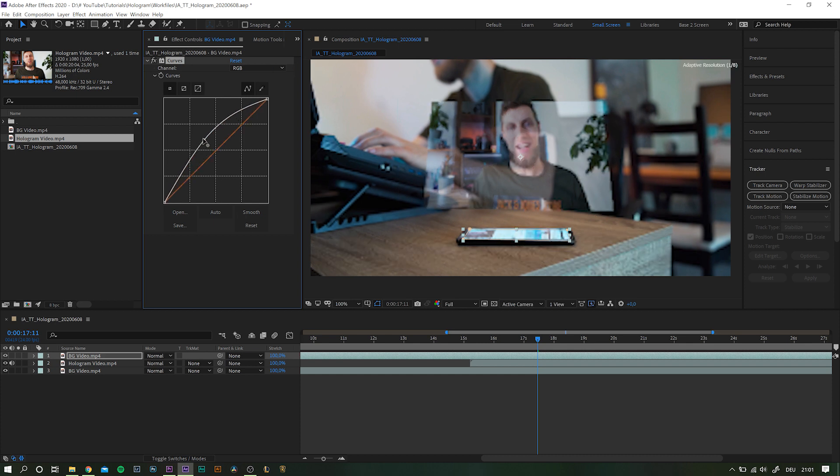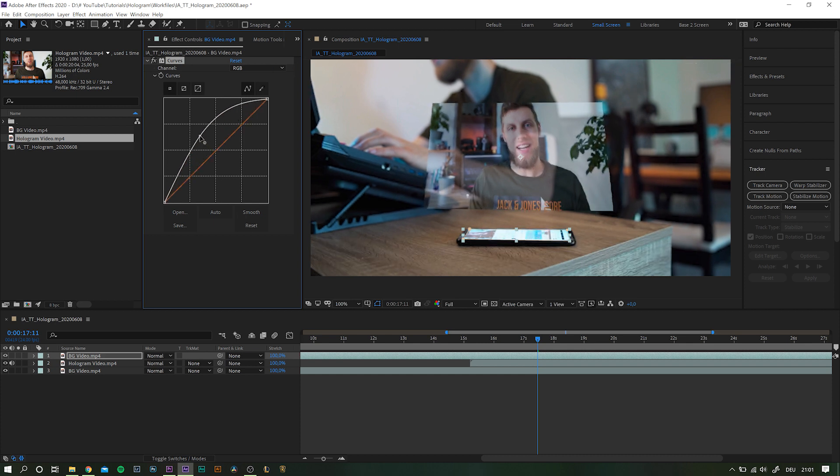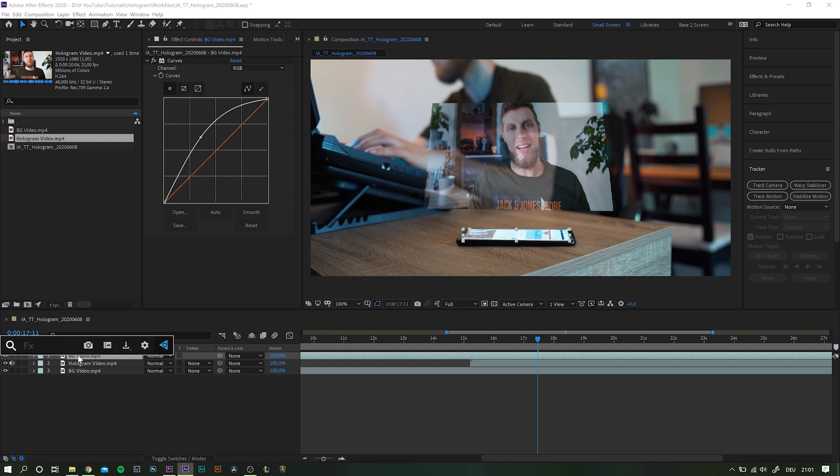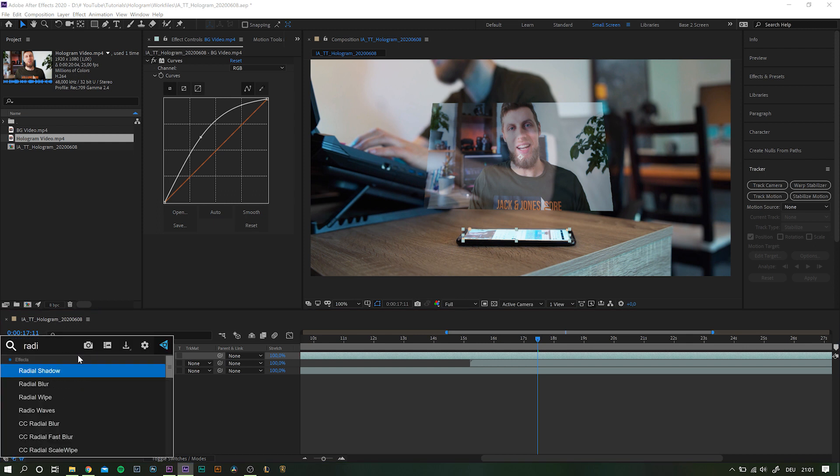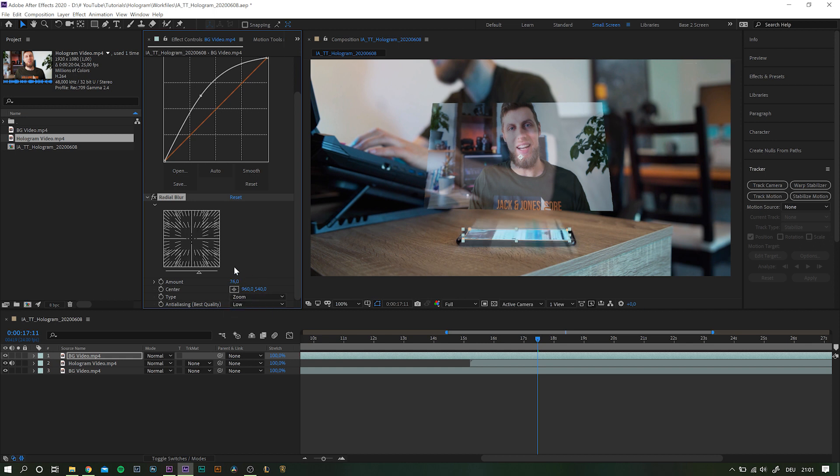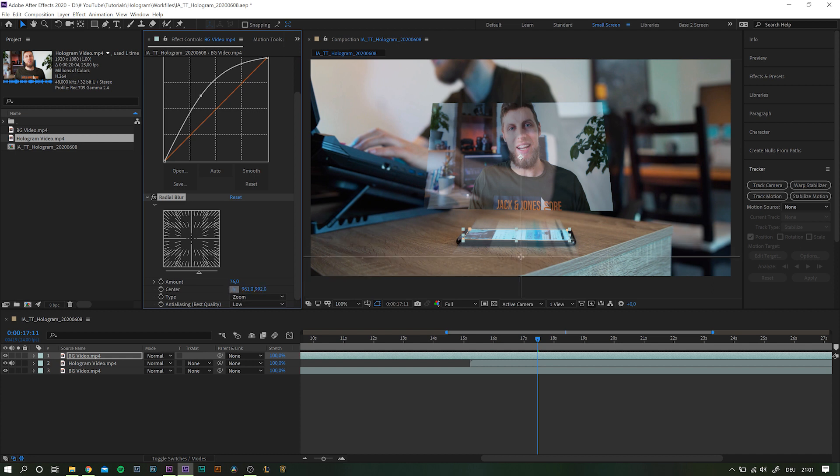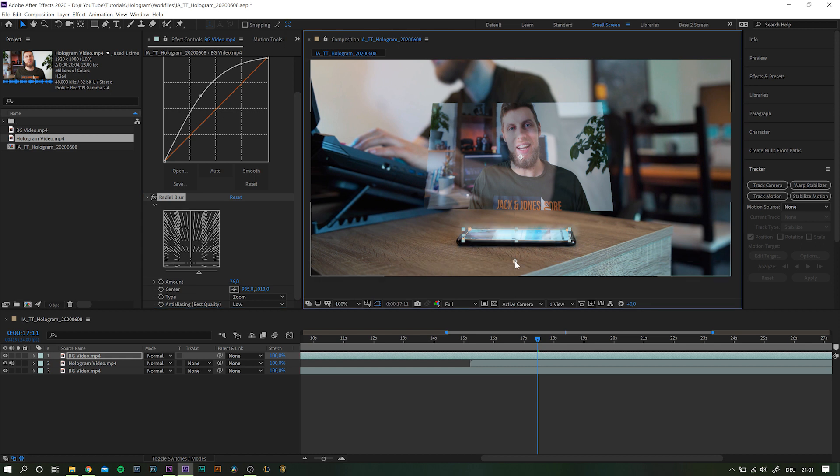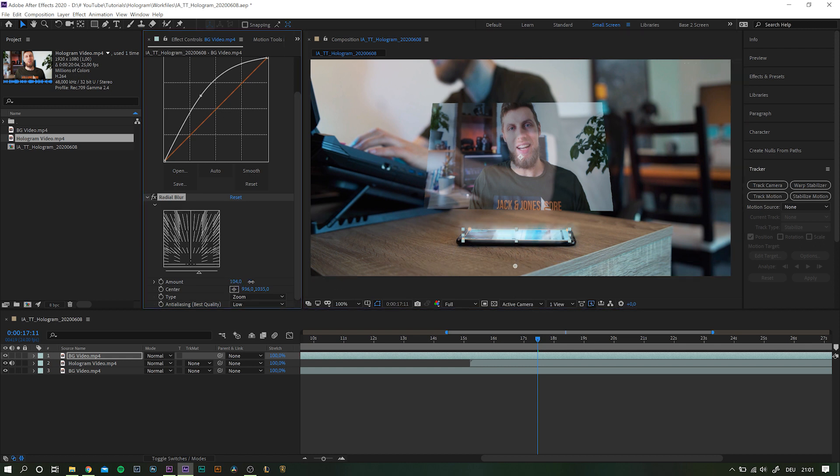Then search for the effect radial blur. In the effect settings, change the type from spin to zoom and increase the amount a lot to better see what you're working with. Move the center point by clicking this target-like icon and just click somewhere underneath the screen. Move it around a little bit until you find an angle that fits the scene best.